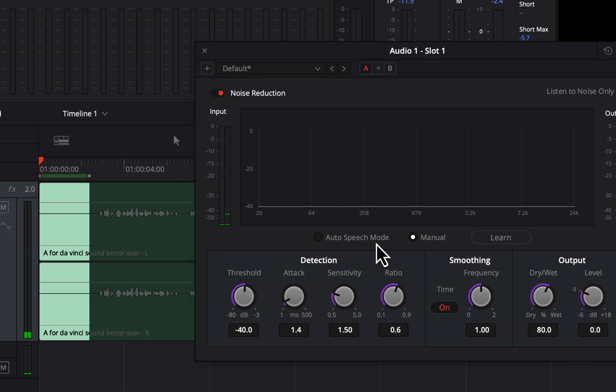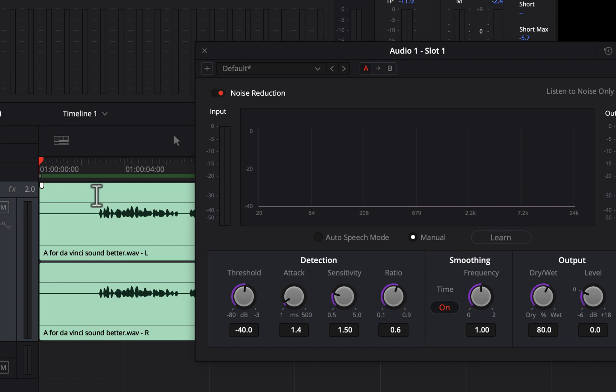To hear how the audio sounds after noise reduction, I have to get out of the noise-only selection. Double-click inside the clip, and now the whole clip will be selected. If I play now, I will hear the sound after noise reduction. During playback, make sure the learn button is gray. If it is in learning mode and I play the full audio, it will mistake my voice as noise.